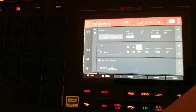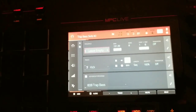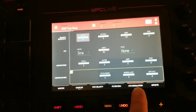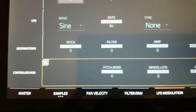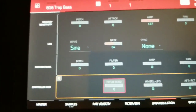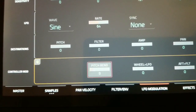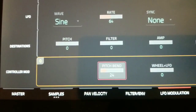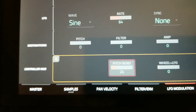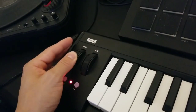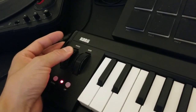Going back into my 808 key group, going to menu and then program edit. I want to look at LFO modulation. By default, pitch bend is set to zero, and I want to raise this up a little bit. This isn't a science, but I've just kind of experimented with it — I guess that's what science is, experimentation. So that's pushing the wheel all the way up and all the way down.